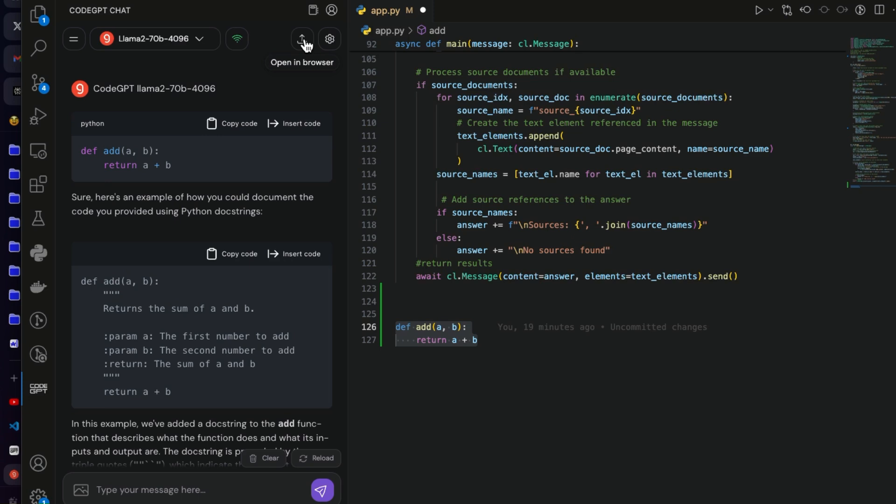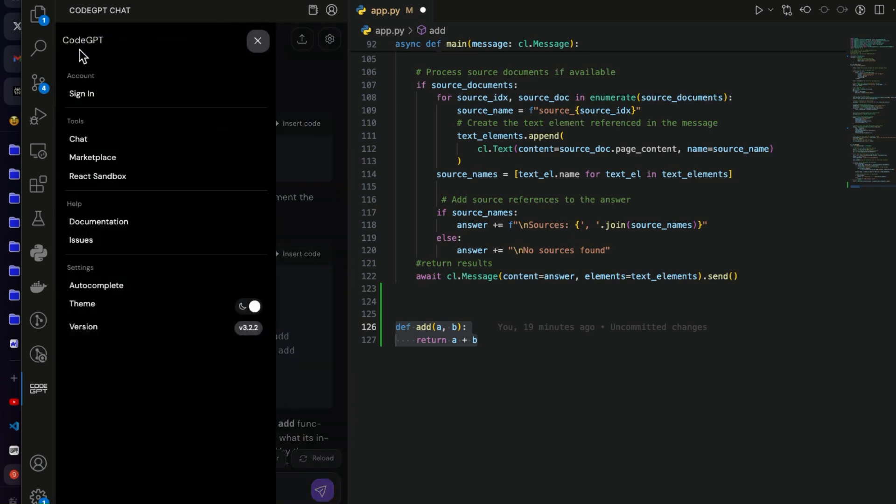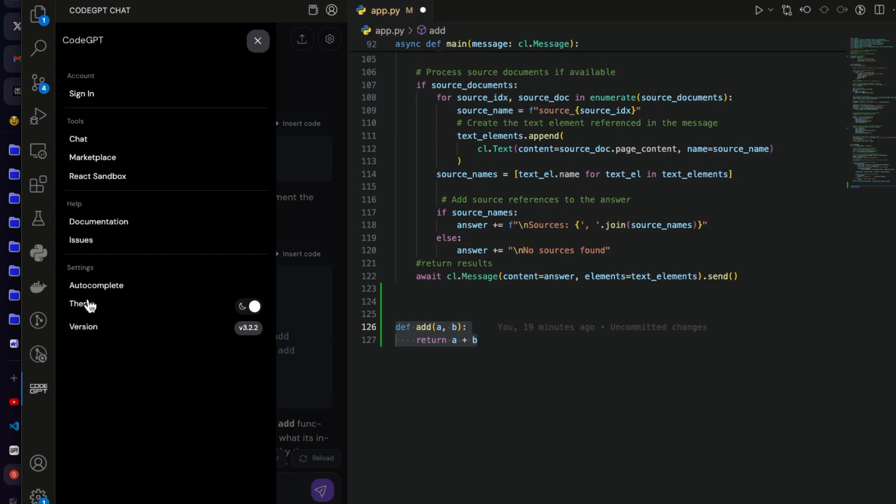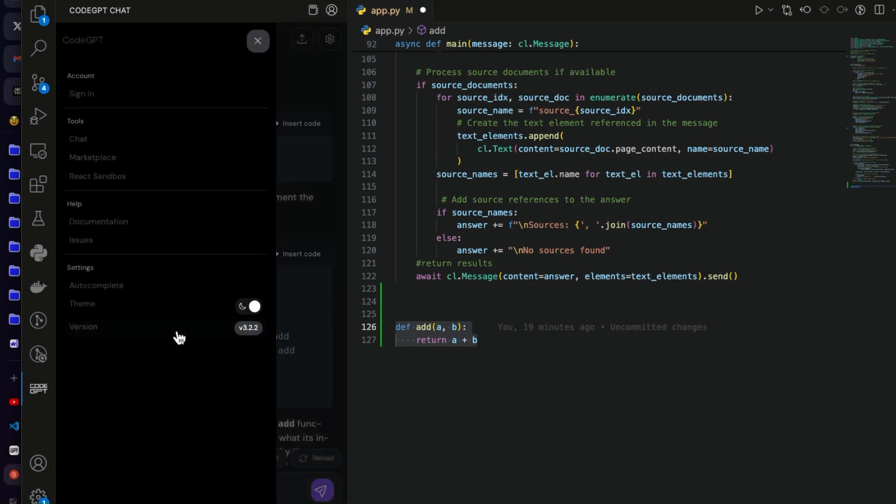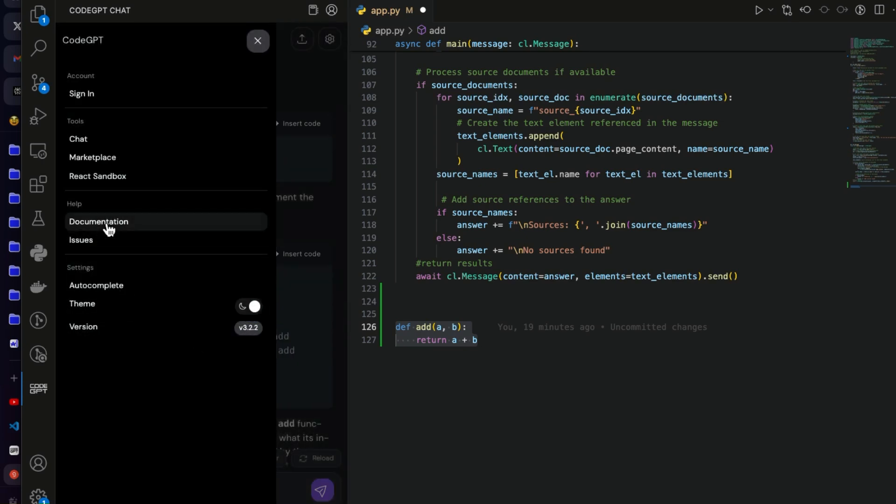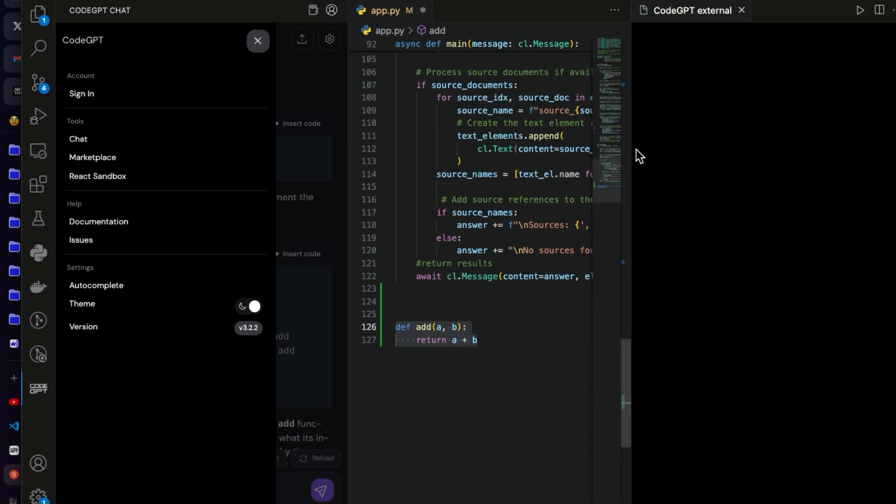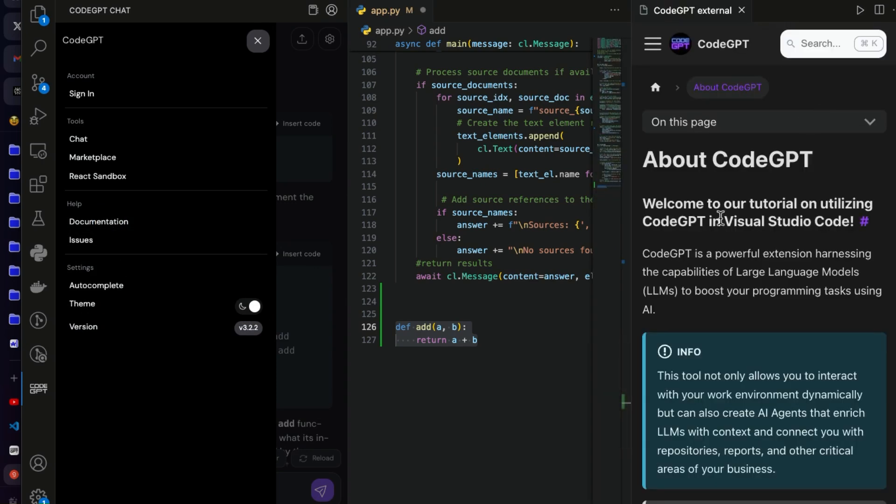Okay, so one extra thing also what you can do is if you can see here there is this thing called open in browser. So what you can do, let me open a new chat here. There are many things here. If you see there is even the theme here, okay, light and dark, the versions, issues, documentation about CodeGPT.